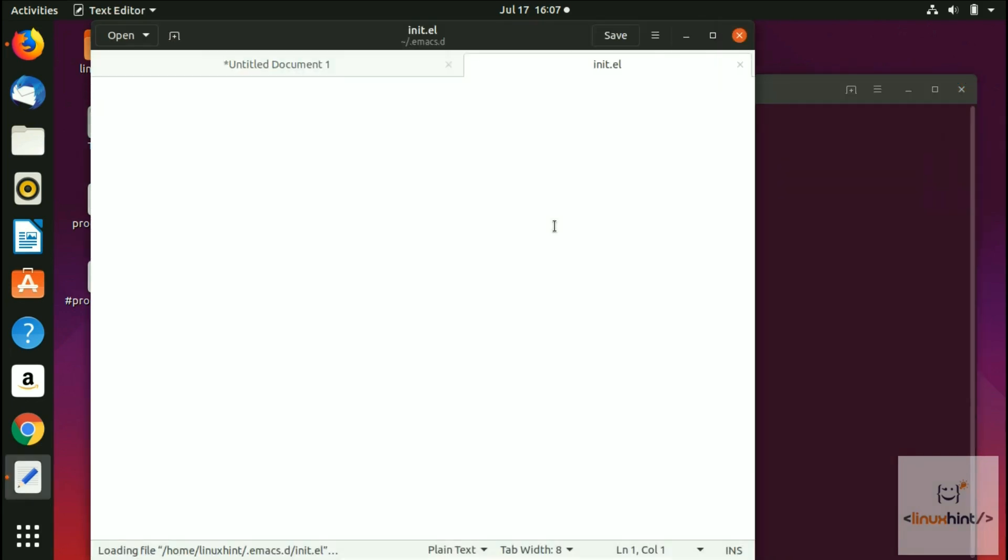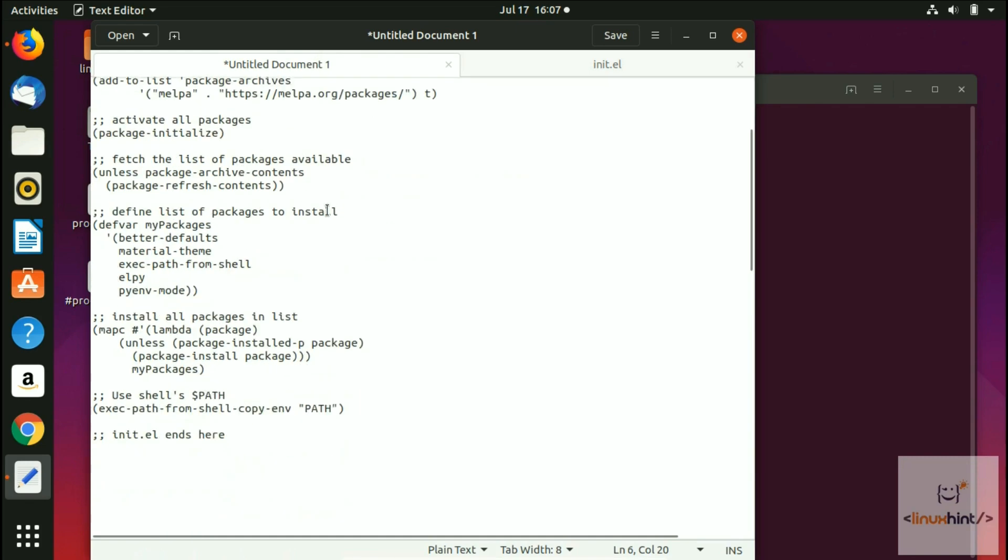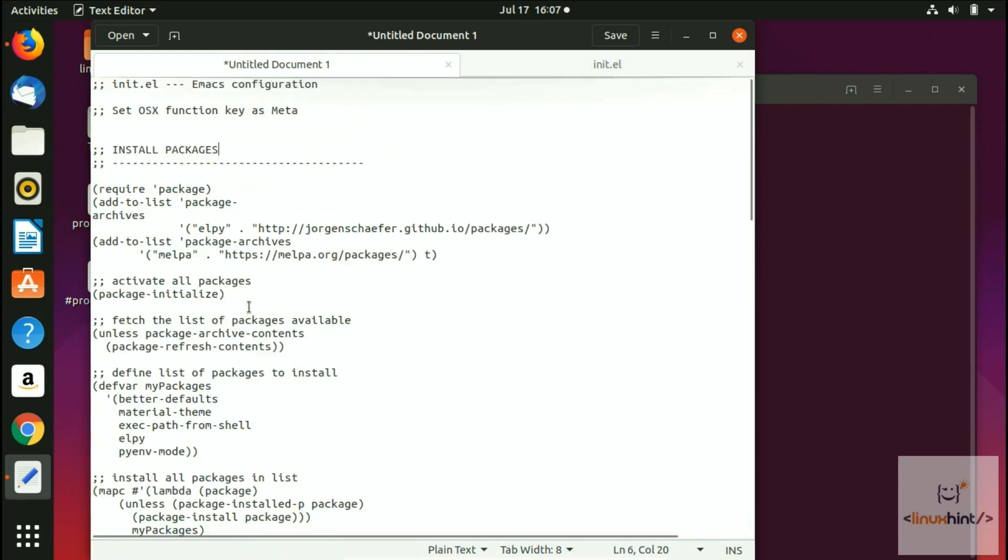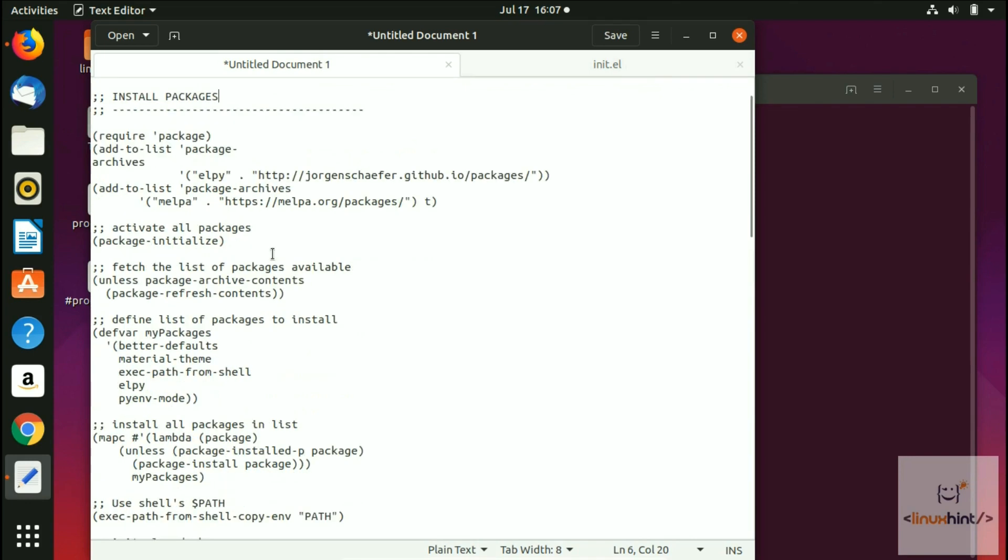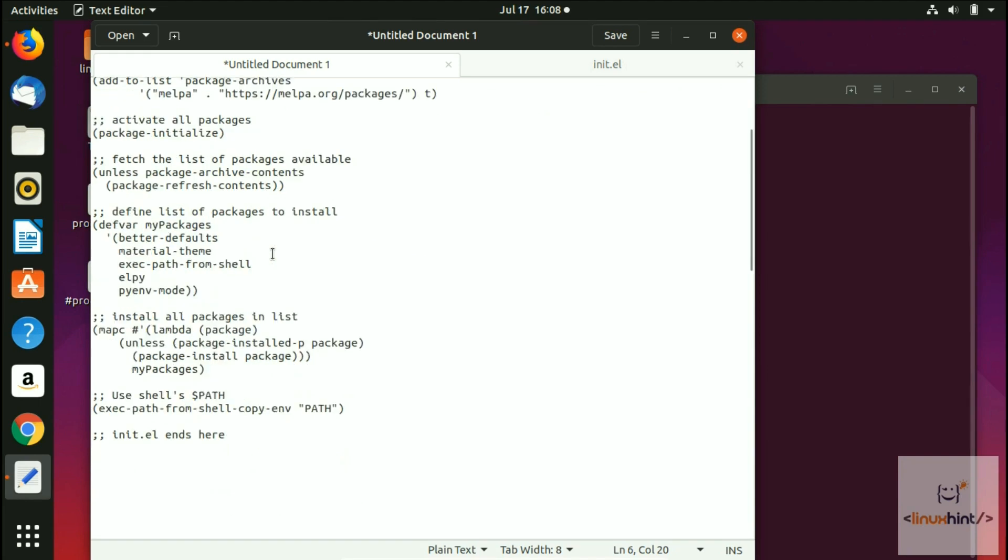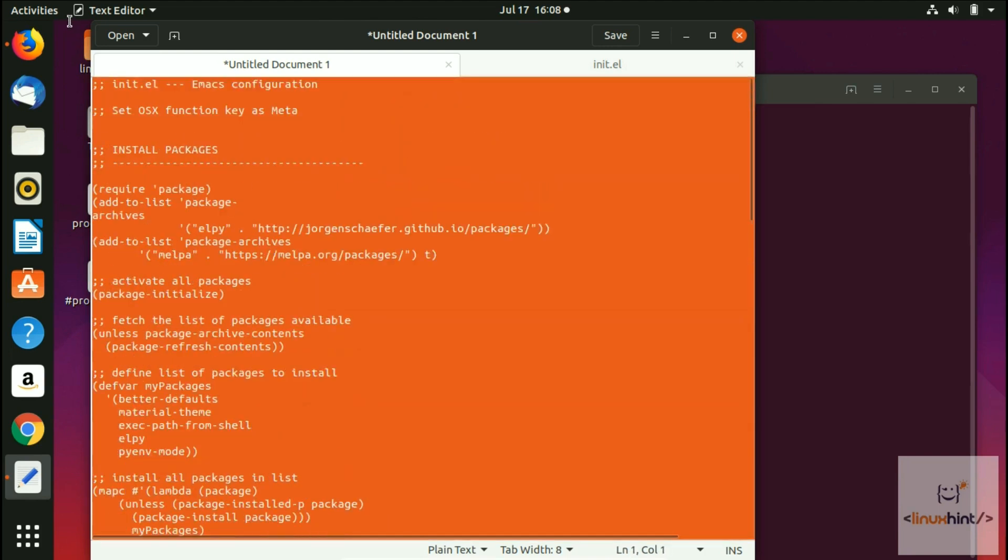Now I'm going to paste this code which is basically a configuration for this file. It would install packages, activate packages, fetch all the packages, define the list of packages to install, then install all the packages in the list.